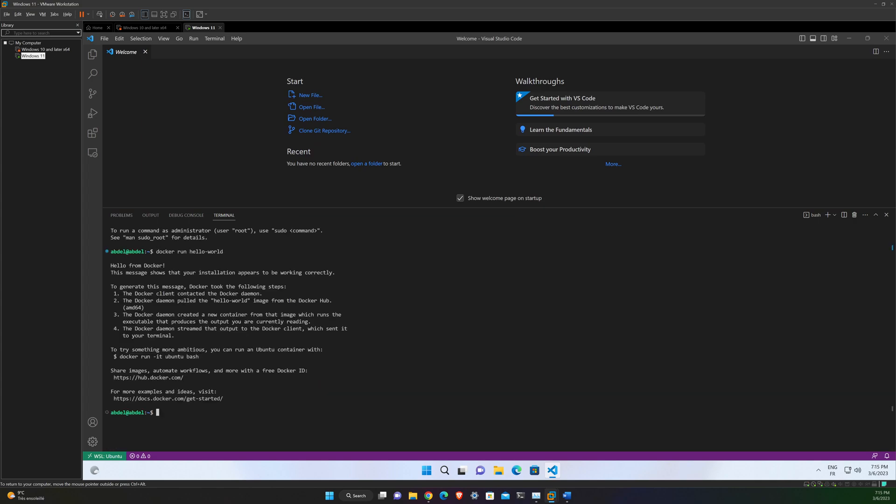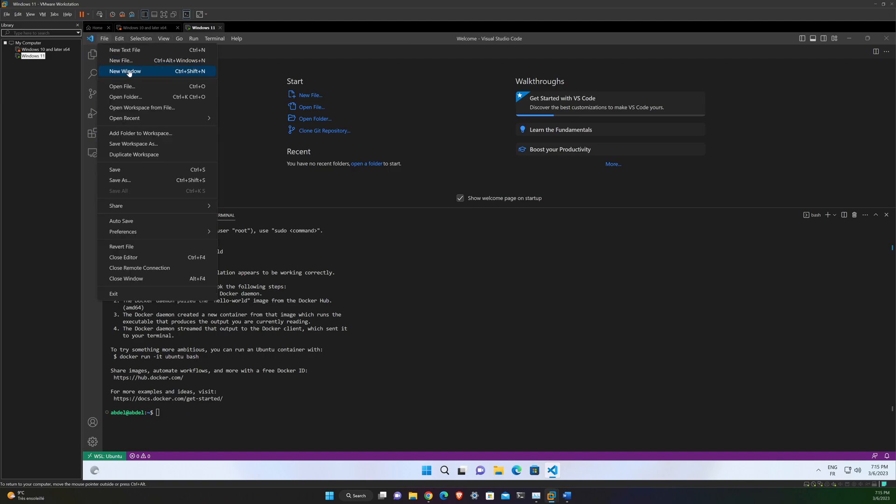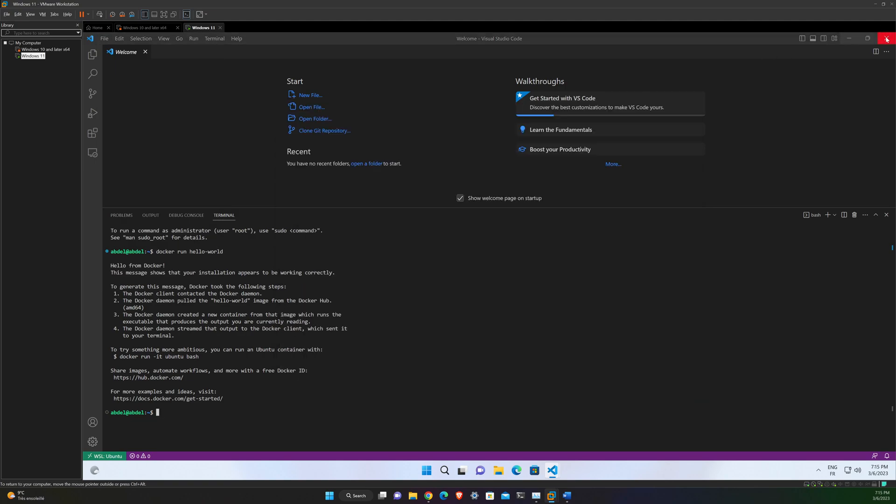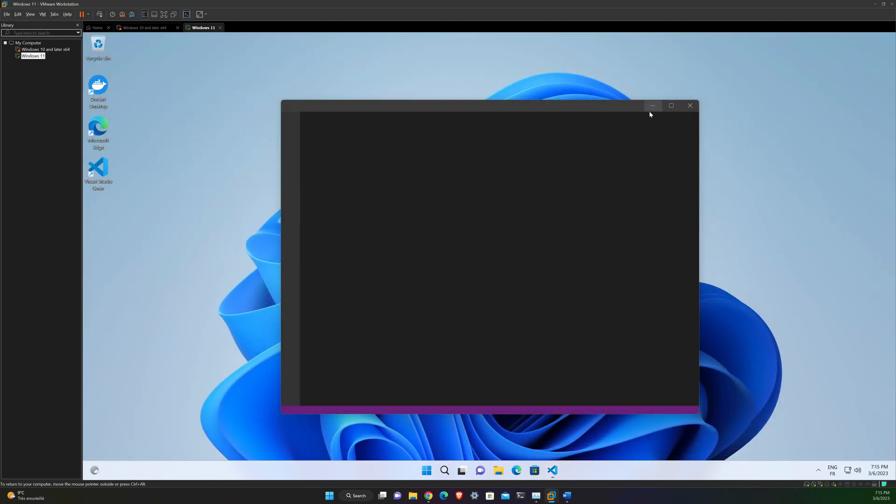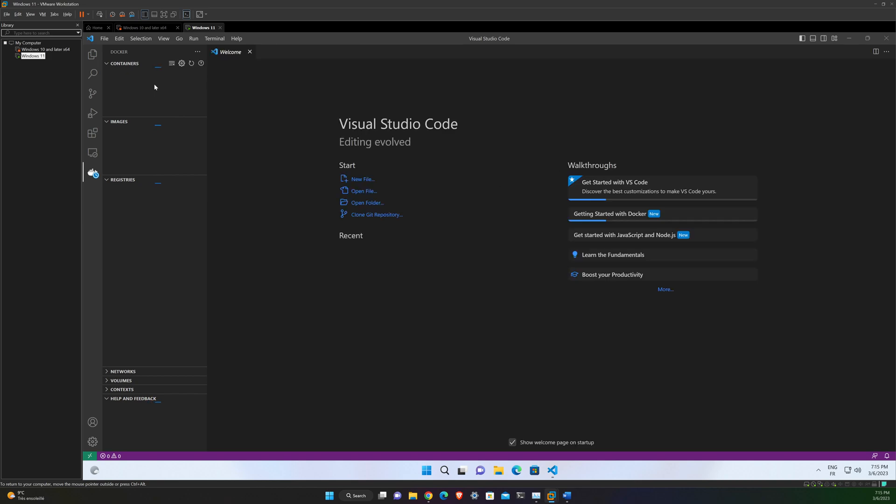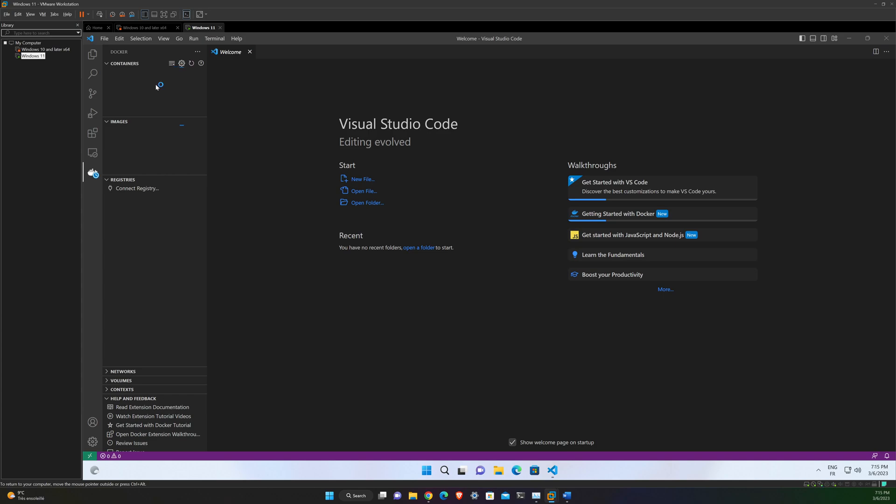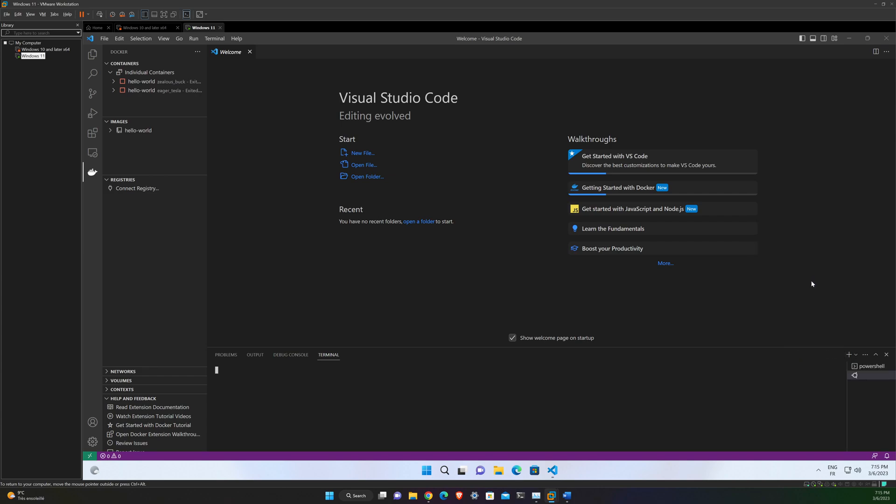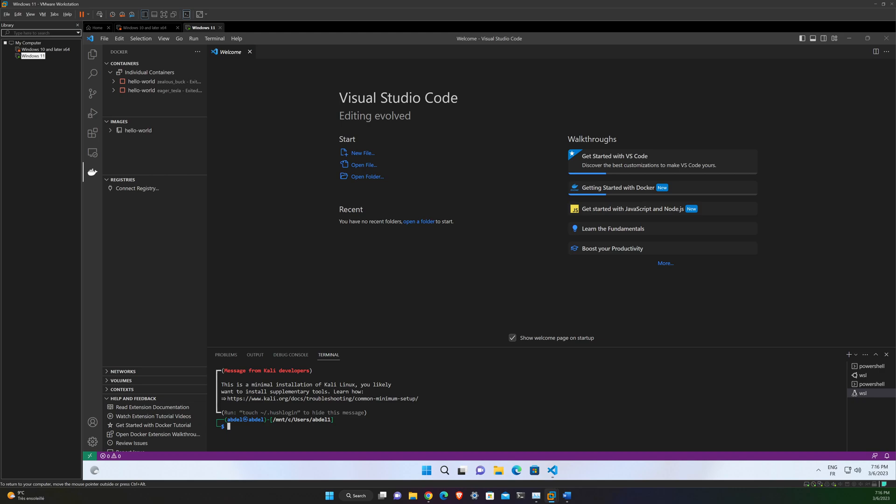The other choice is to start a new window. And then you will find your Docker extension like this. So here you can find all the containers that you have run and all the images that you have pulled. In our case, it's just hello-world. And you can start a new terminal and then choose in which distribution you want to use, like Ubuntu or Kali for example. And that's it.